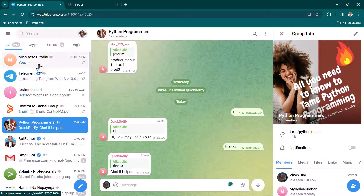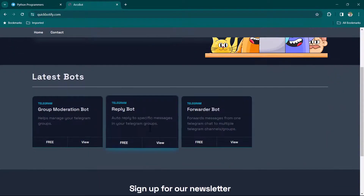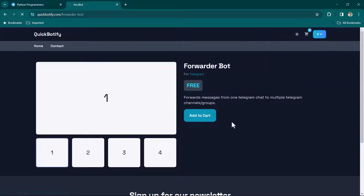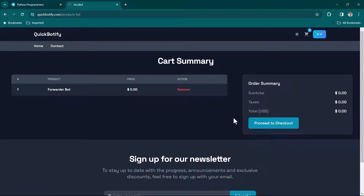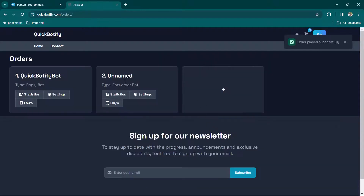Click Go Back, then click Add and subscribe to the Forward Bot. Click Add to Cart, go to the cart, click Proceed to Checkout, agree to the terms and conditions, click Proceed to Payment. Now we have both bots subscribed. Click on Settings for the Forward Bot.